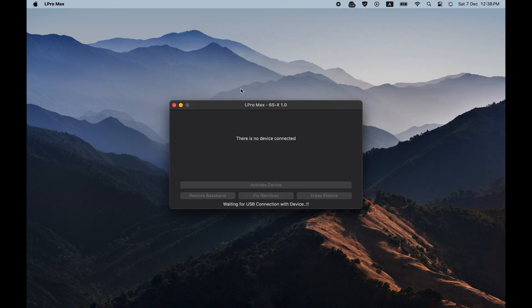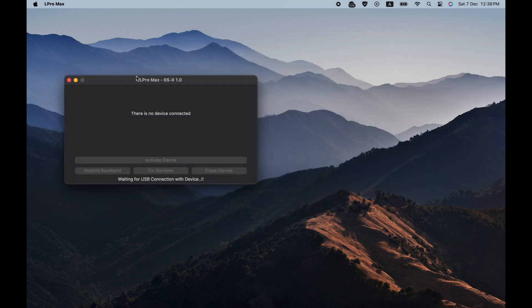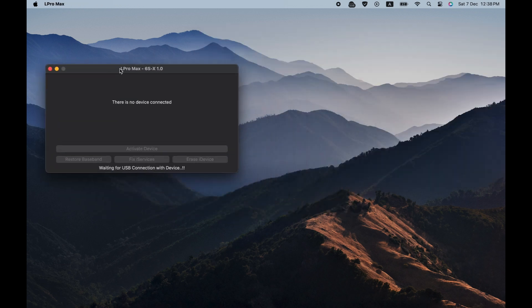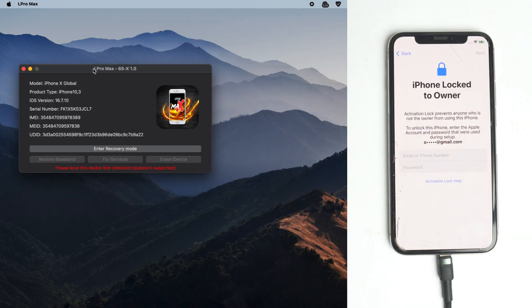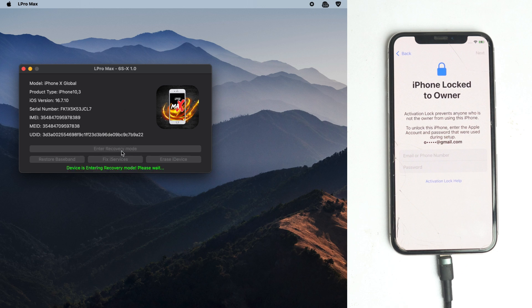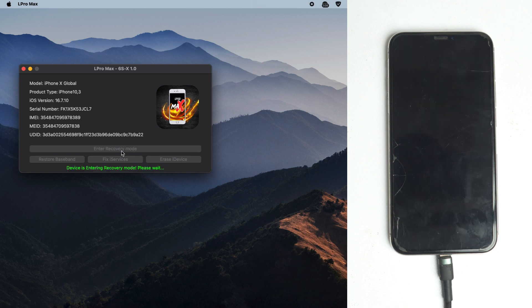This is the L Pro Max tool. It works for iPhone 6S to X. I connected the phone and now you have to enter the recovery mode from the tool.